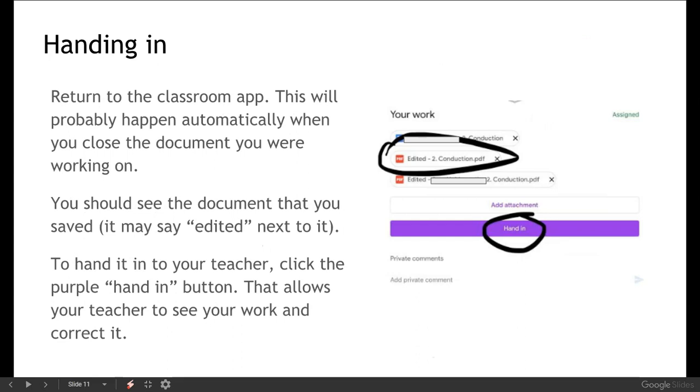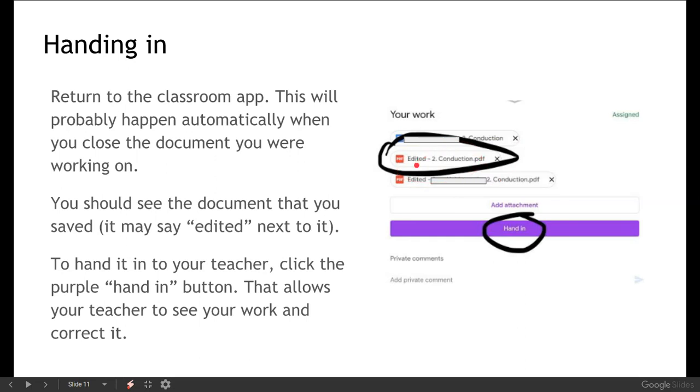So once you've done that, that should then automatically return you to the Classroom app. If it doesn't you can go back into the Classroom app, go into the class and underneath those instructions that you saw earlier. You'll see your work and anything that you've edited. There might be one or two if you've had to make more than one edit. And that will be the work that you have completed.